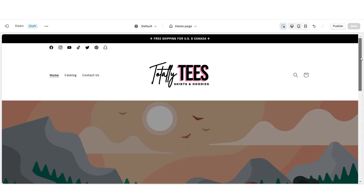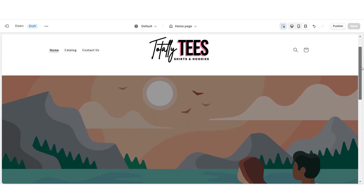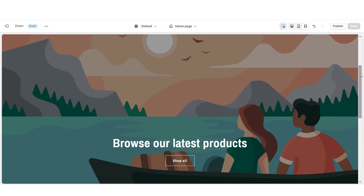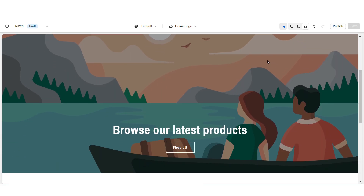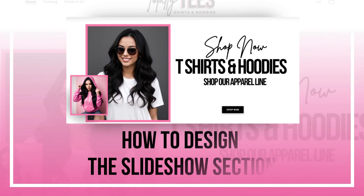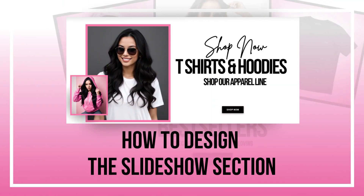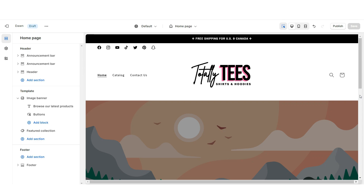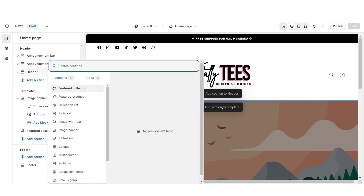Once you're finished, that's how I designed the header portion of the website. And next, I'll be showing you how I designed the slideshow section. To design the slideshow section, right here I'm going to import a slideshow.